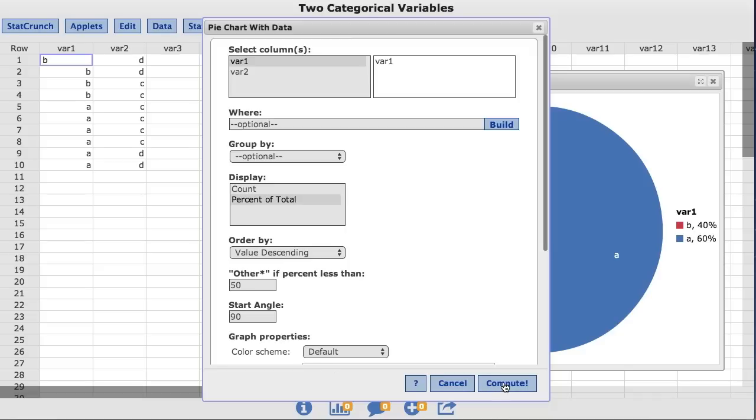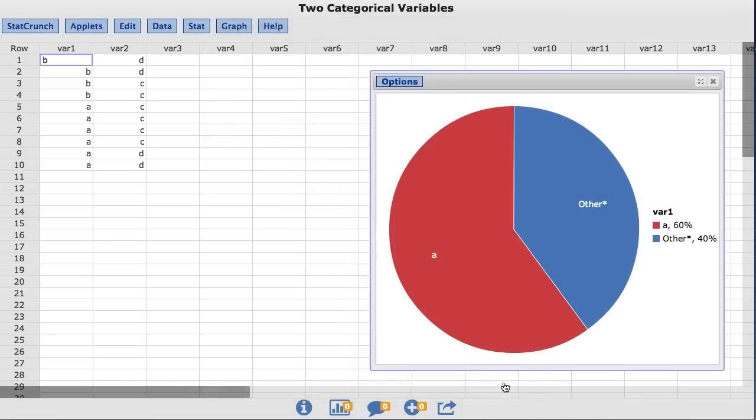I'll click Compute. And as you can see, the B values are now labeled as Other. Also you will notice that StatCrunch has changed the order of the values in the pie chart. The Other category will never begin at the starting angle.